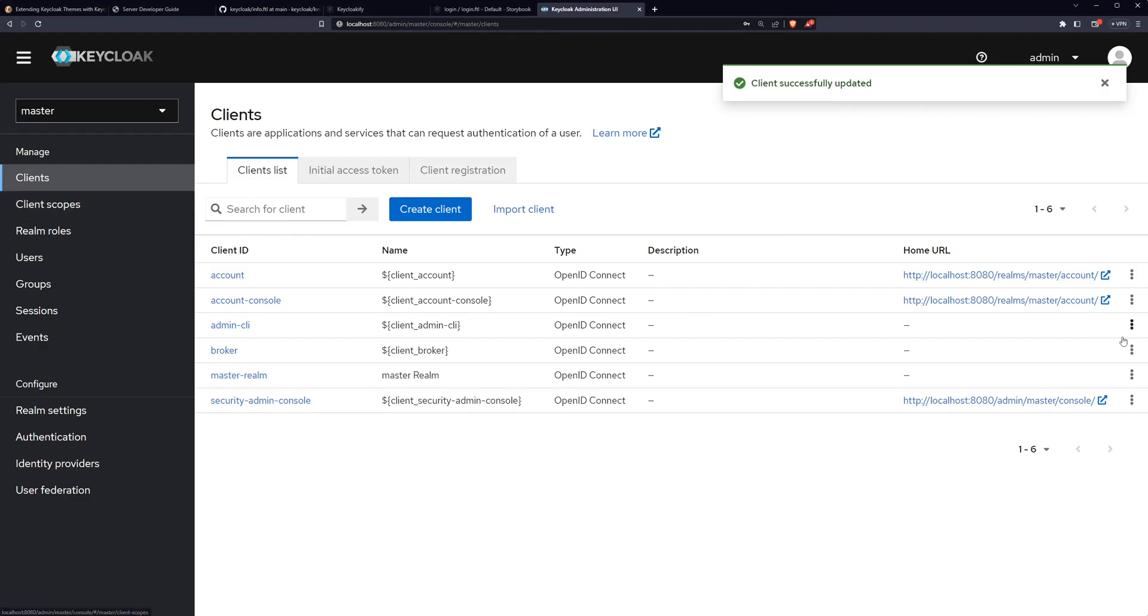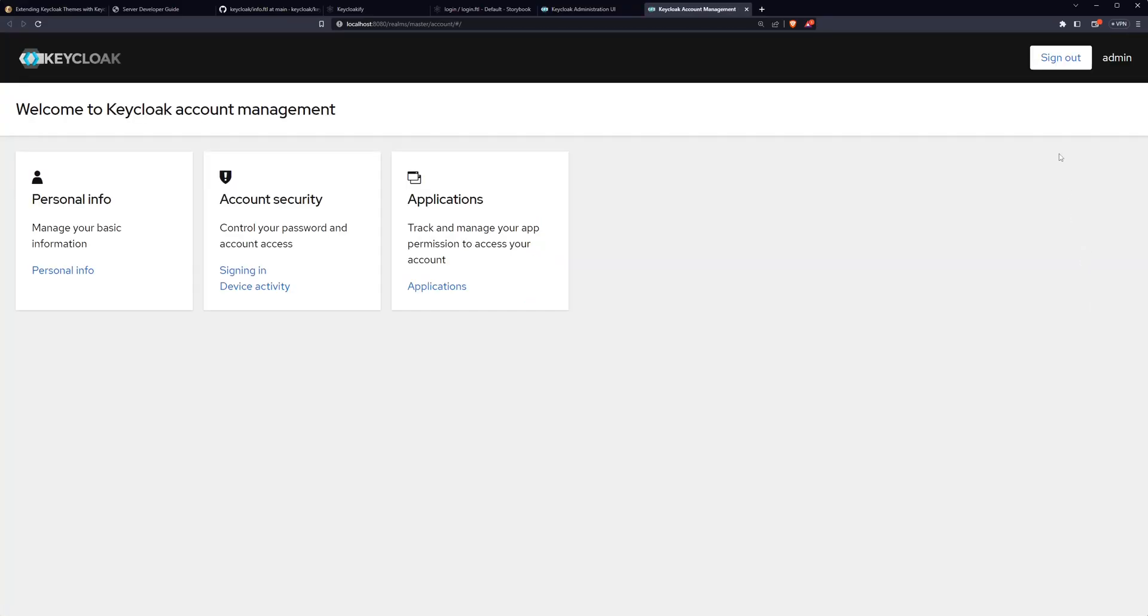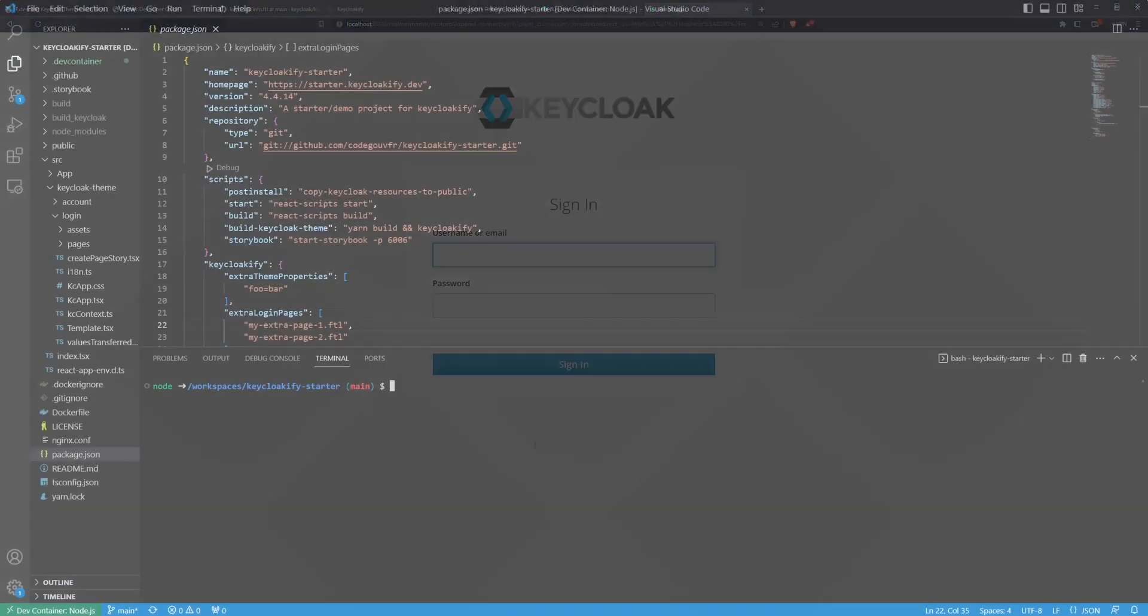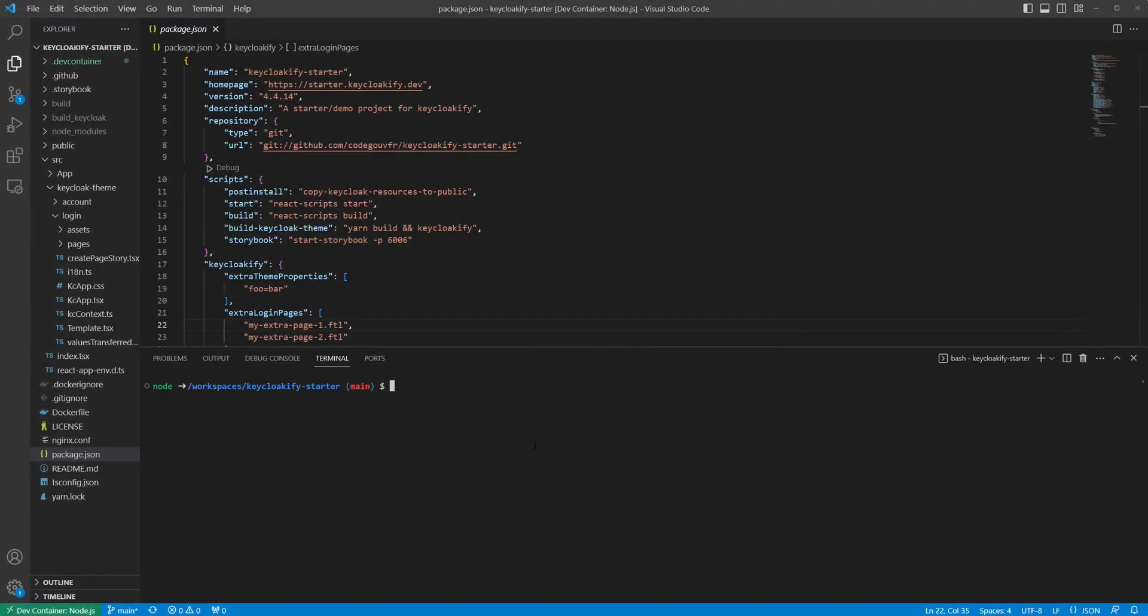Now, if we navigate to the client's login page, we should be served up the Keyclocify app. You can tell from the document's title. That's pretty cool, but you might be wondering what next.